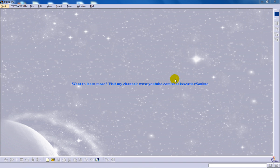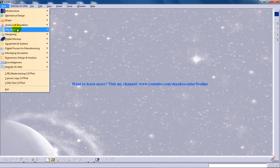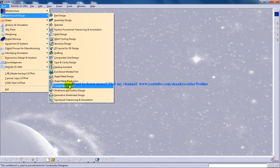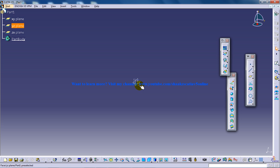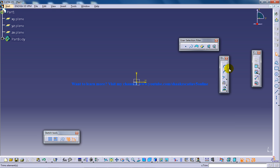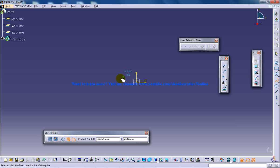Hi, this is Mohammed Shaqeel here, and in this video I'm going to show you how you can use the extrapolate command in the wireframe and surface design in CATIA V5. I'm going to open up the wireframe and surface design workbench and draw a profile so I can show you how the command really works.